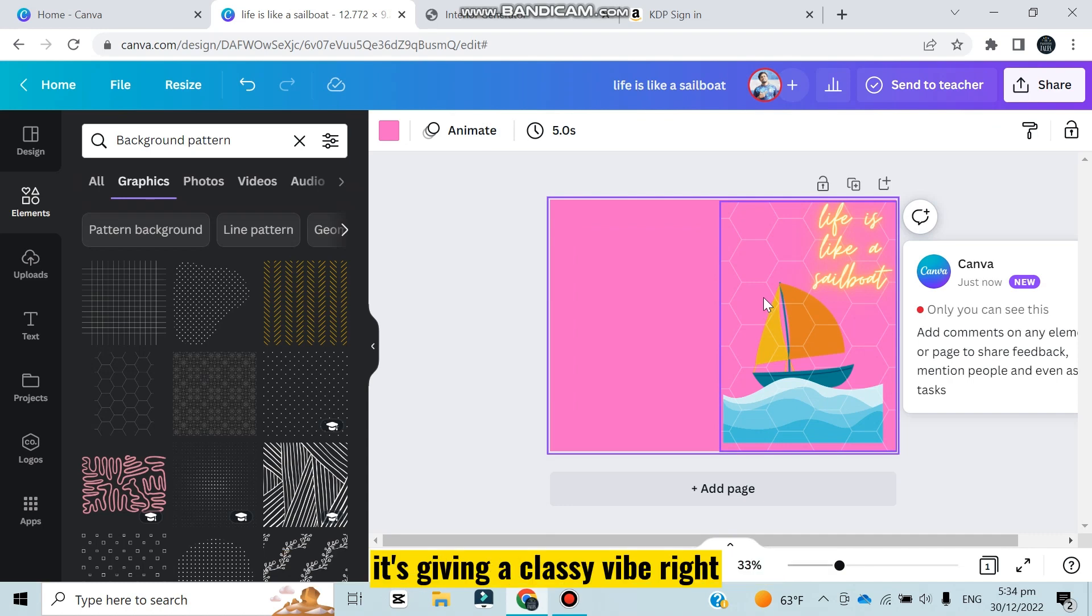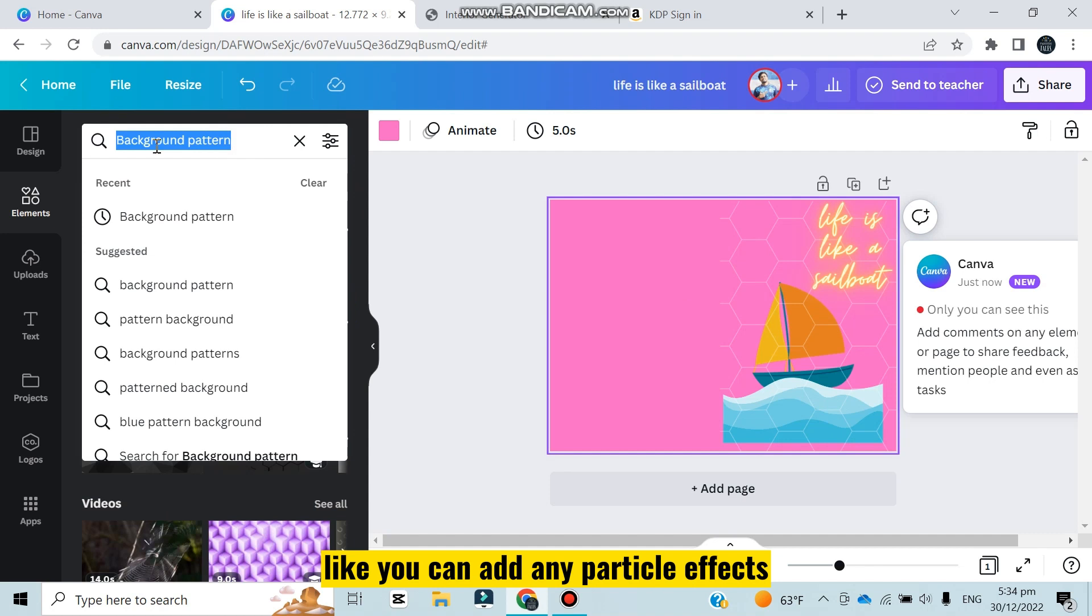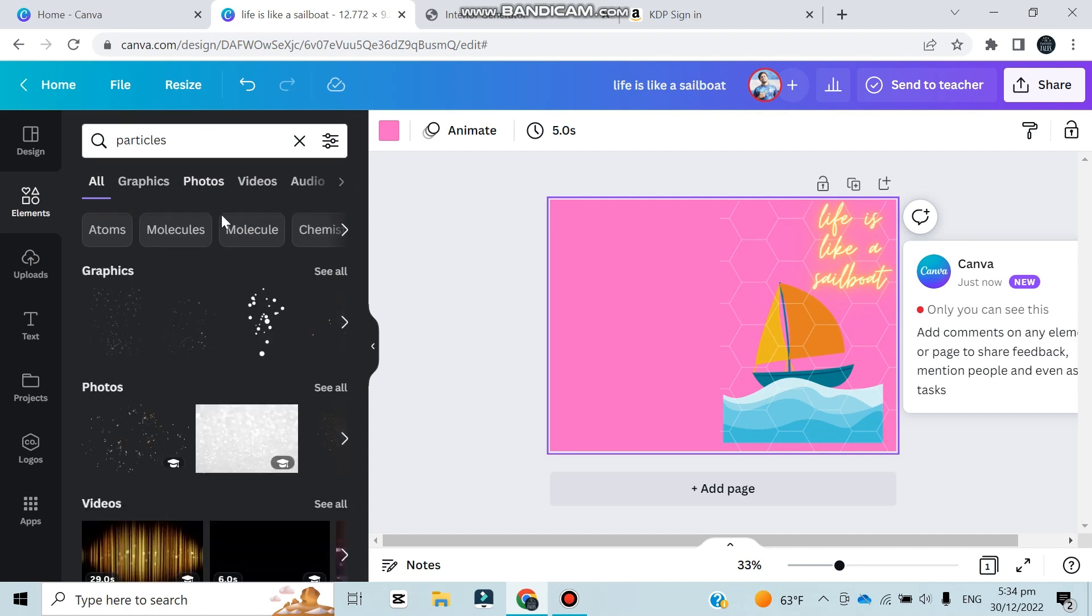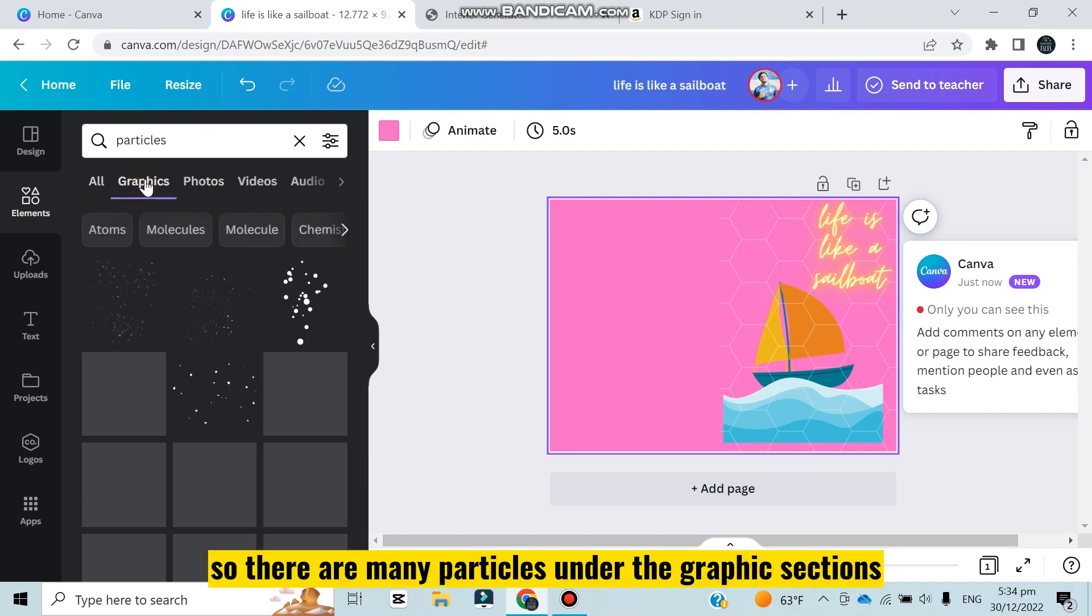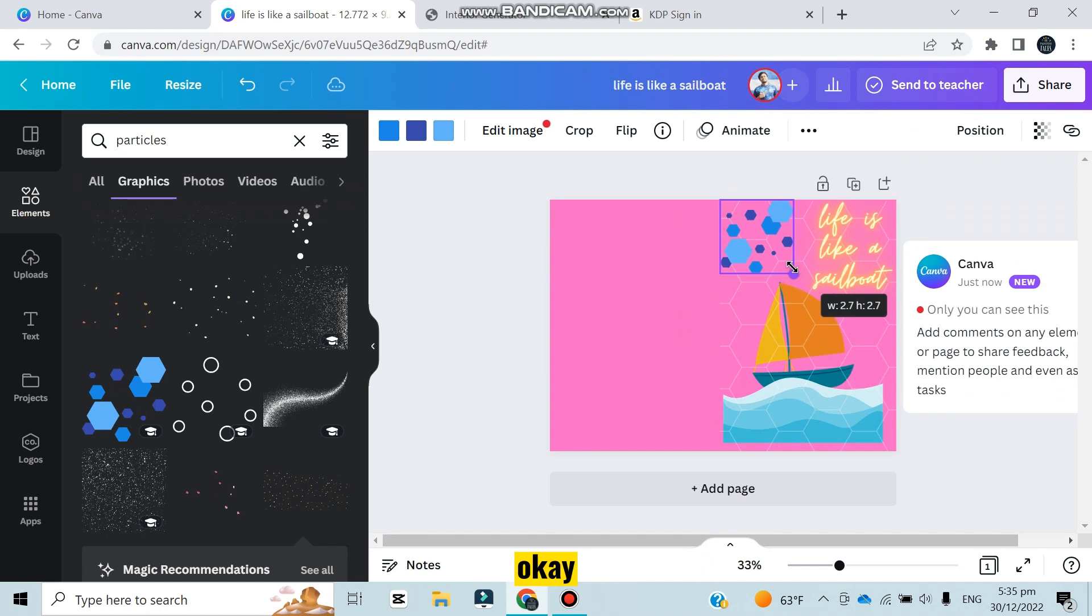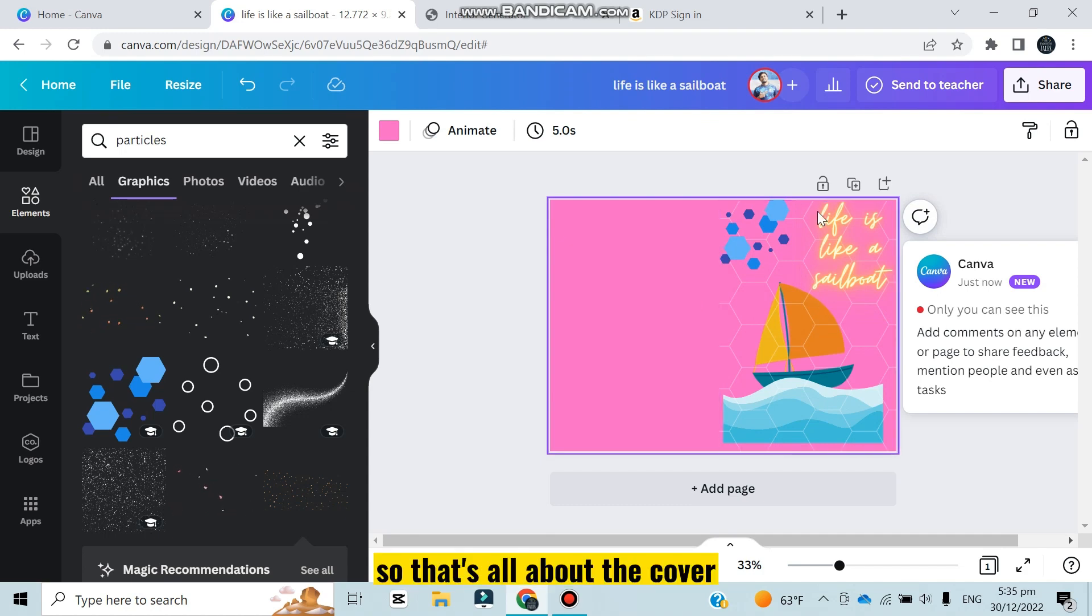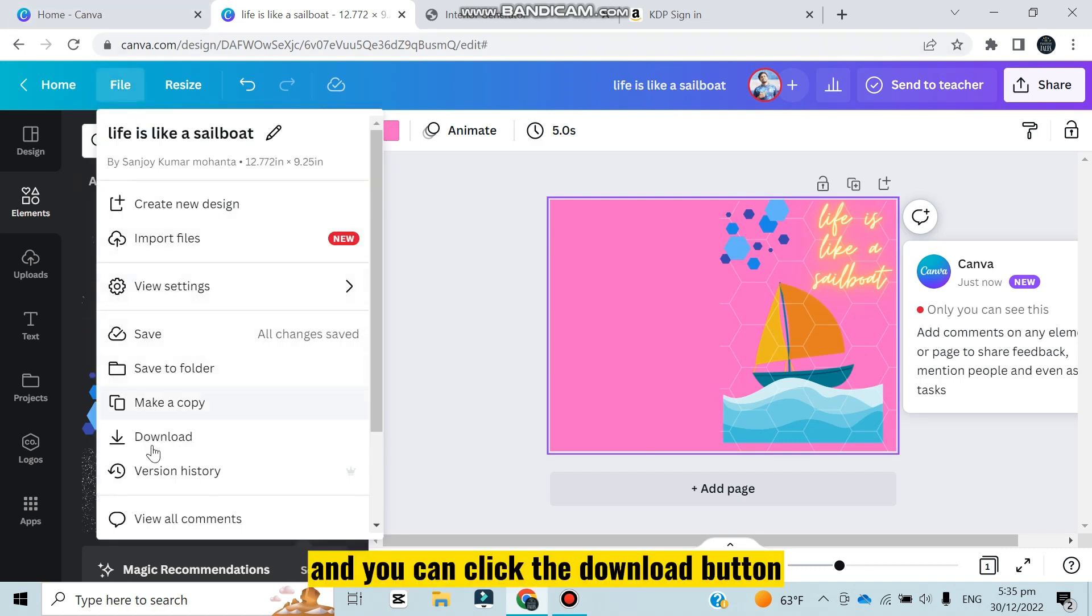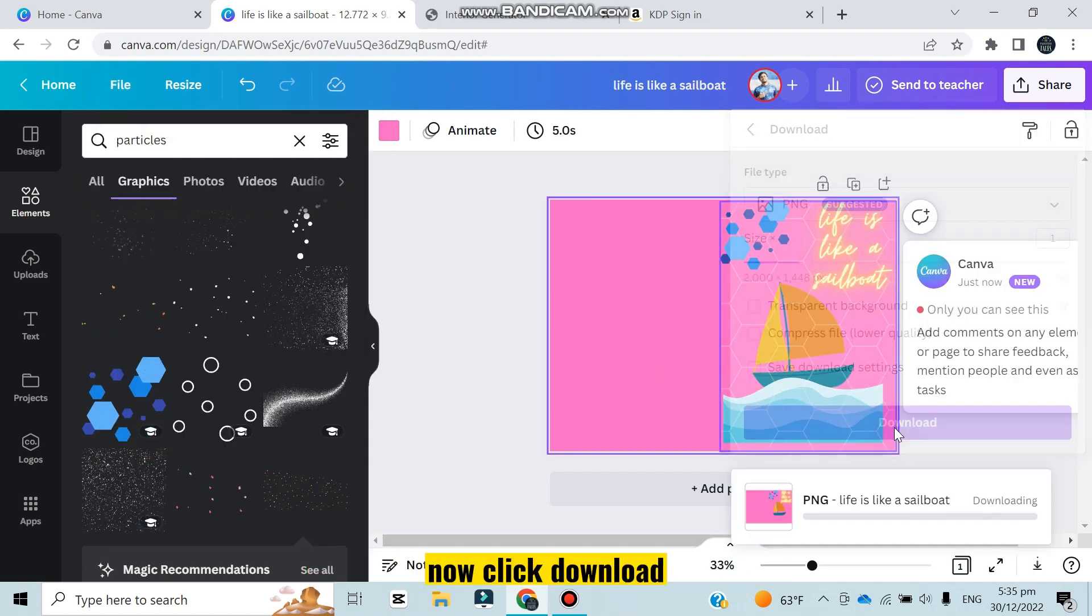You can add many other things like particle effects. Search particle - there are many particles under the graphic sections. Let me add this one to see how it looks. I can just add that at the corner and I think this looks good. That's all about the cover. Now you can download this cover. Click on the file section and click the download button. You can see it's downloading here. Your file is downloaded.